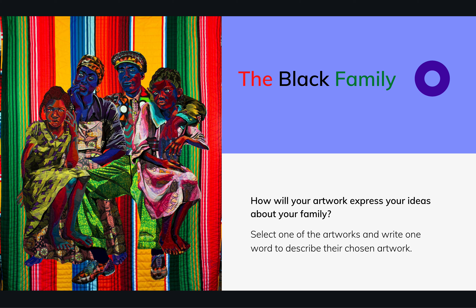We know that people and families function best when they're supported by a larger community. You probably are supported by your parents or by someone in your family. Larger communities function best when they're committed to achieving a common goal, like a team. Families are like teams as well. This usually happens when each member of the team has a unique role — they're individual but united in following a certain code of behavior in order to achieve a goal.